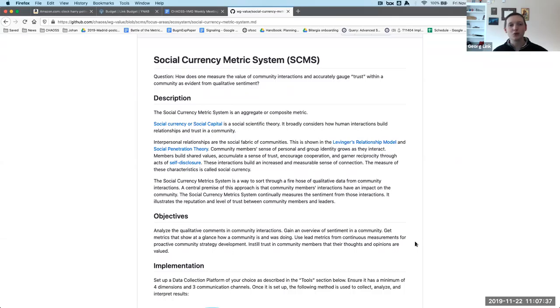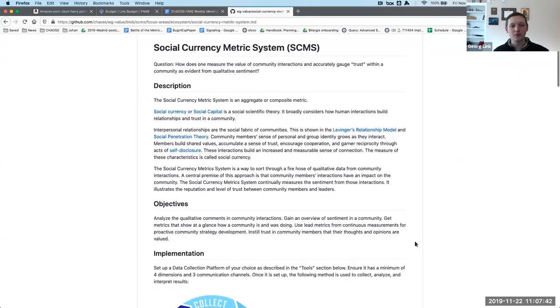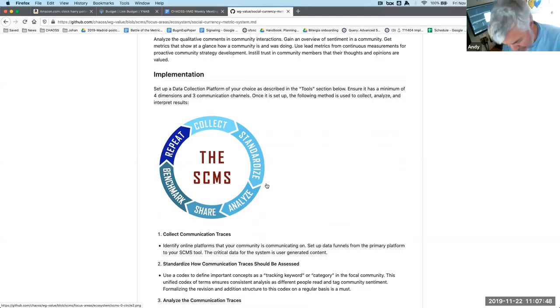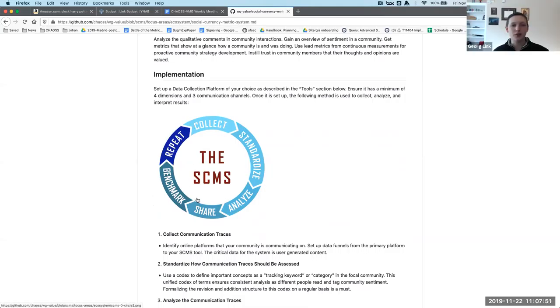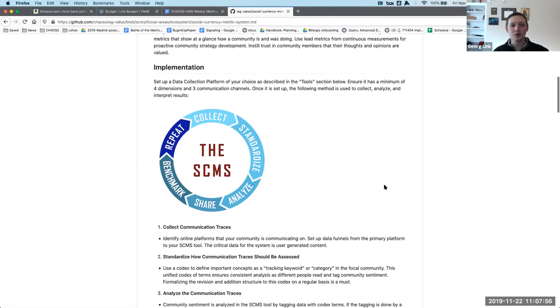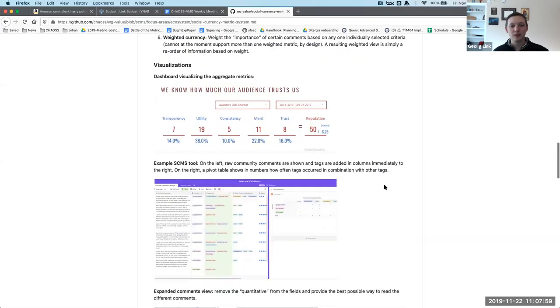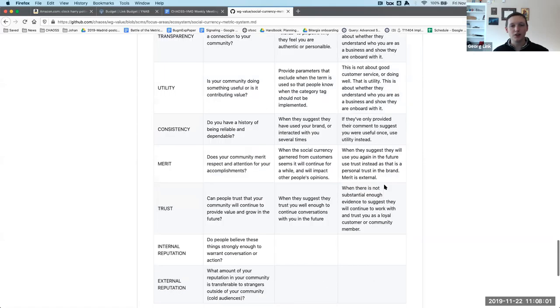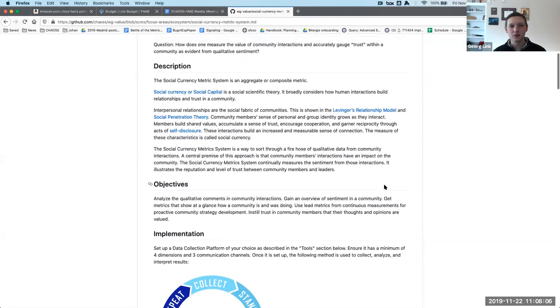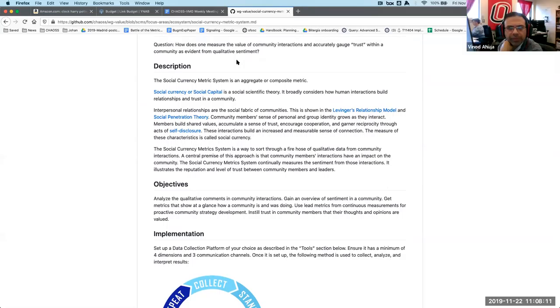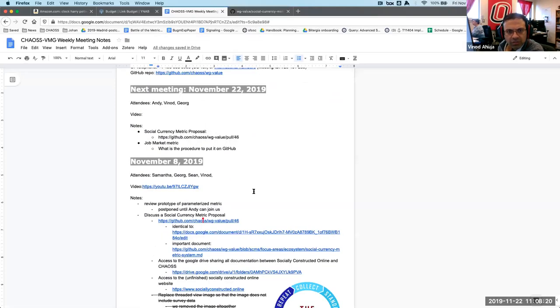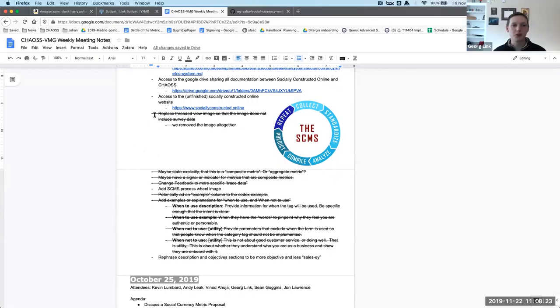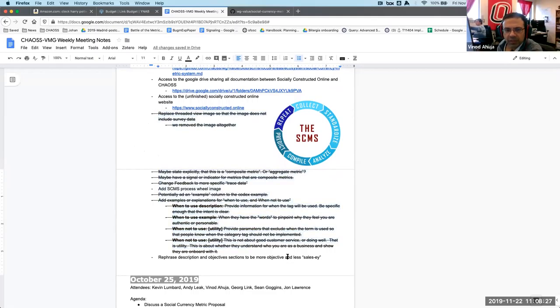Now when we look at the current version of the pull request, it fits on one page. I'll merge the pull request now. Is that okay? Can you squash merge it please? Because there are a lot of small commits. I'll do that after our call. We also added this diagram here to show the process of the social currency metric system.